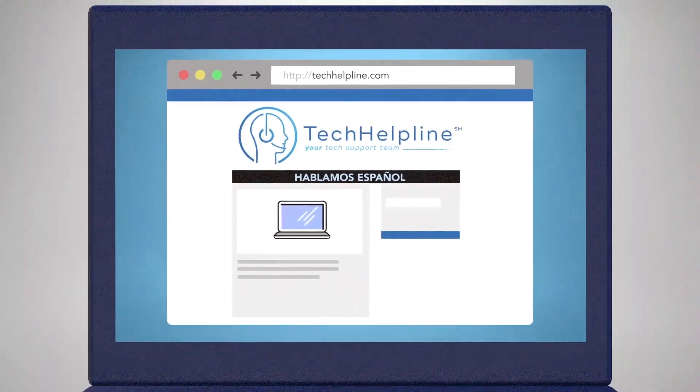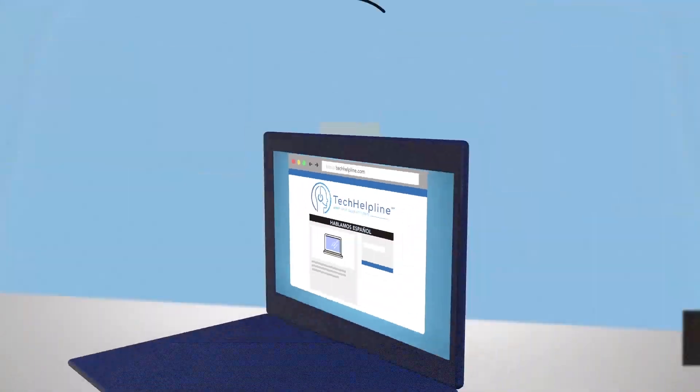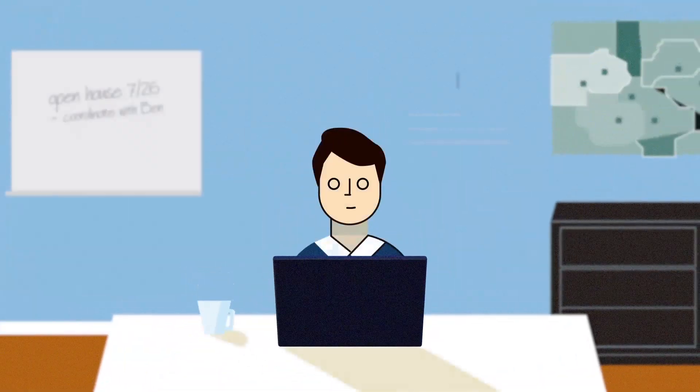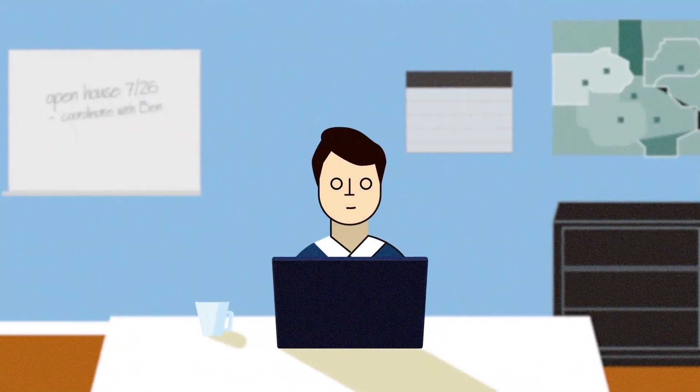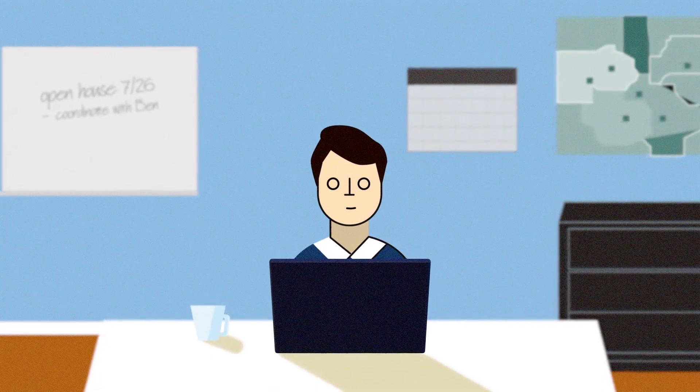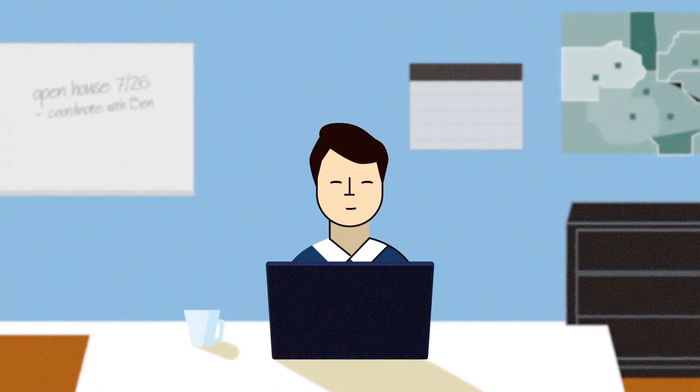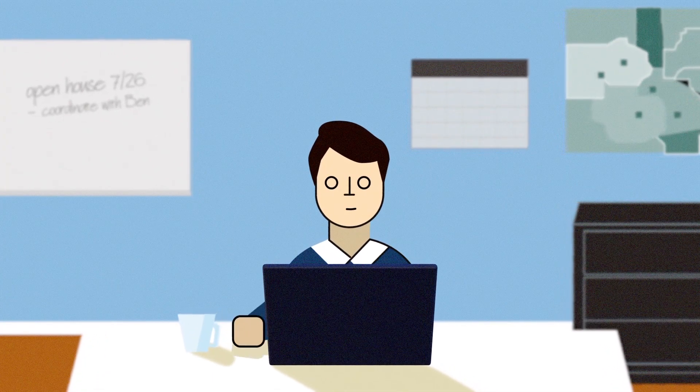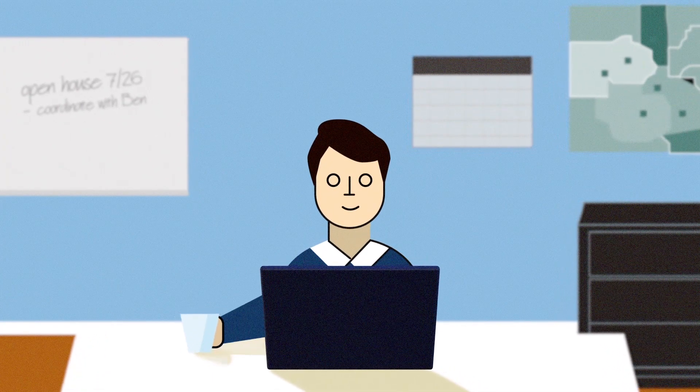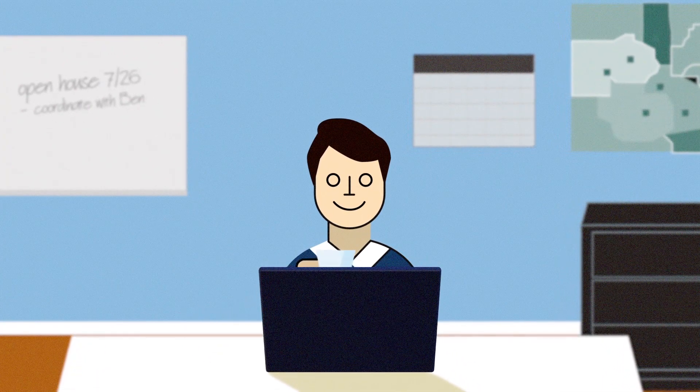As real estate professionals, you rely on technology. You can rely on Tech Helpline to keep it all humming. Check us out.